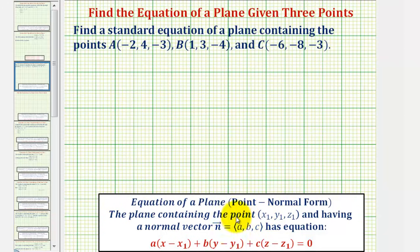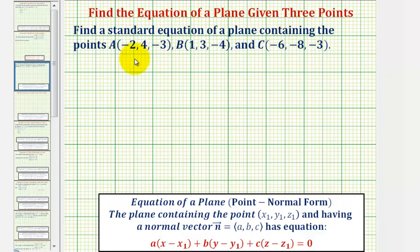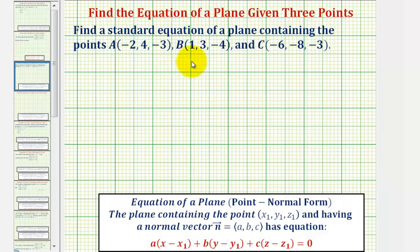Most of our work will be obtaining a normal vector to the plane. Remember, a normal vector is a vector that's perpendicular to the given plane. We'll begin by determining 2 vectors in the plane. Looking at these 3 points, vector AB and vector AC would be 2 vectors in the plane. Then if we find the cross product of those 2 vectors, it would give us a normal vector to the plane.